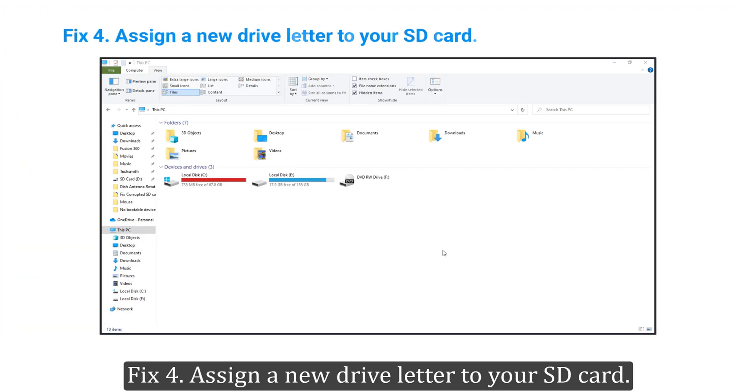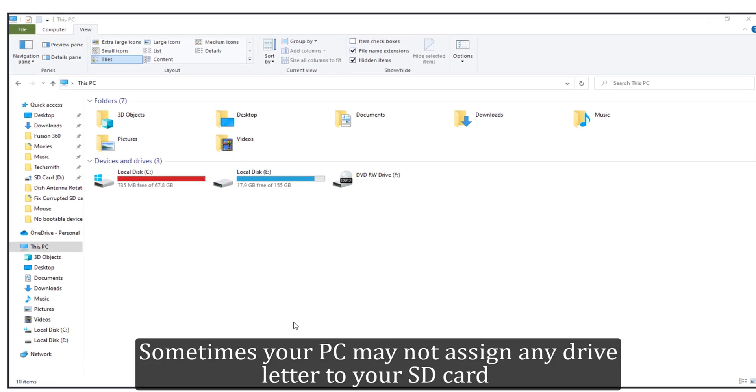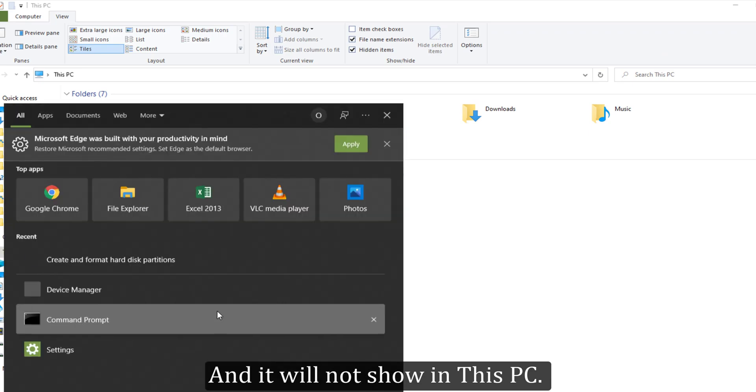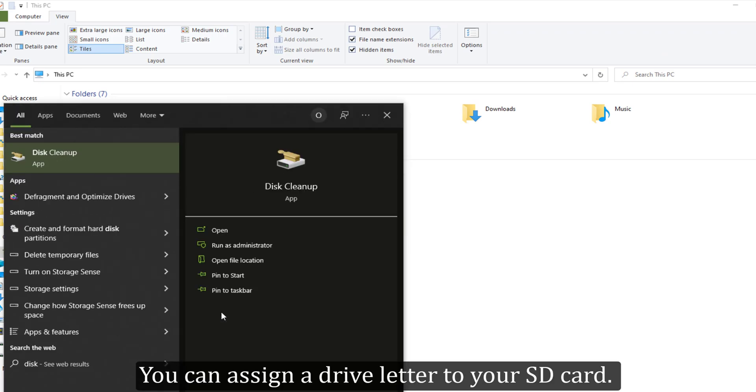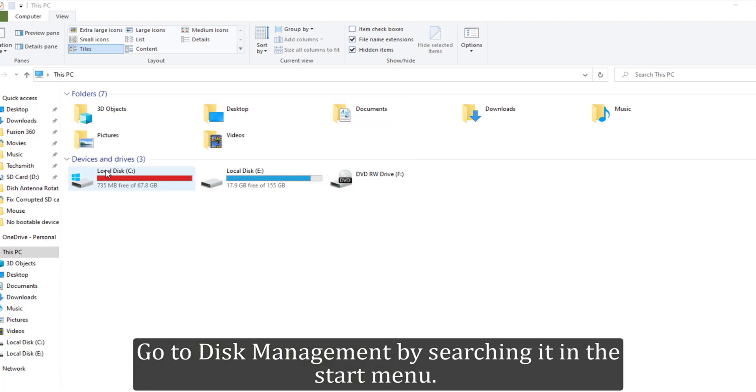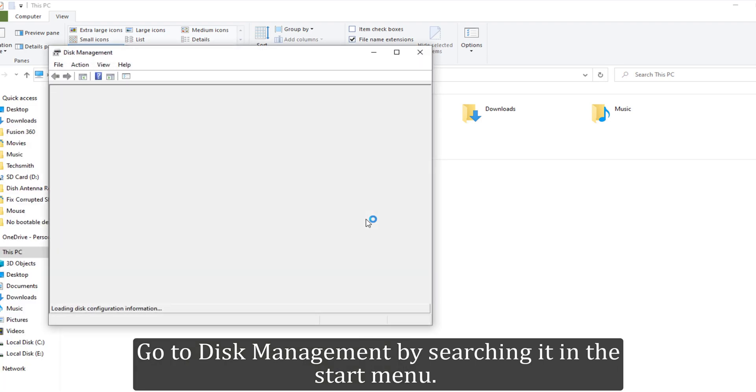Assign a new drive letter to your SD card. Sometimes your PC may not assign any drive letter to your SD card and it will not show in This PC. You can assign a drive letter to your SD card. Go to Disk Management by searching it in the Start Menu.